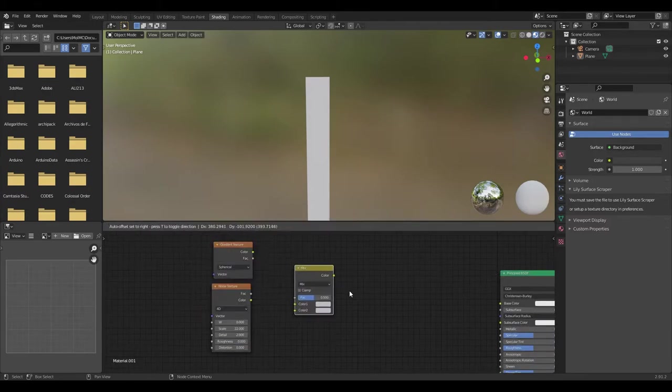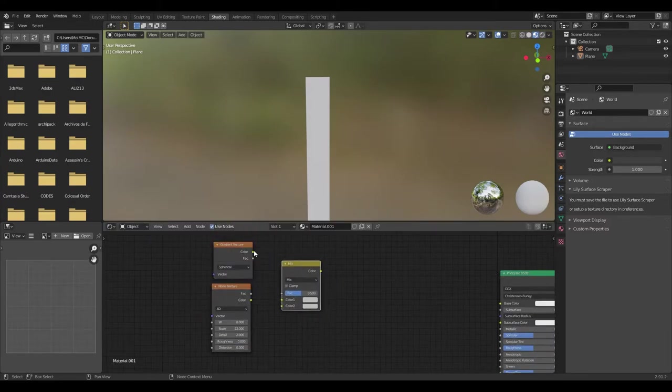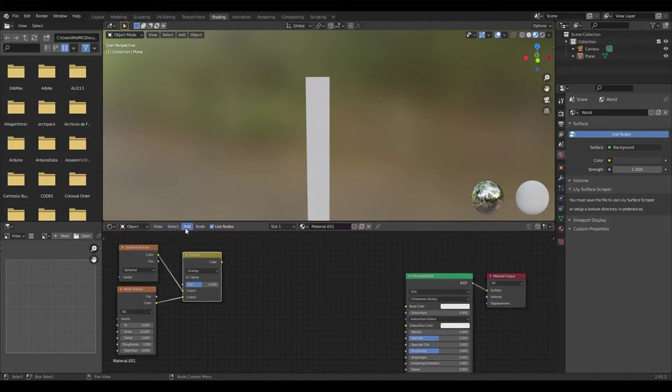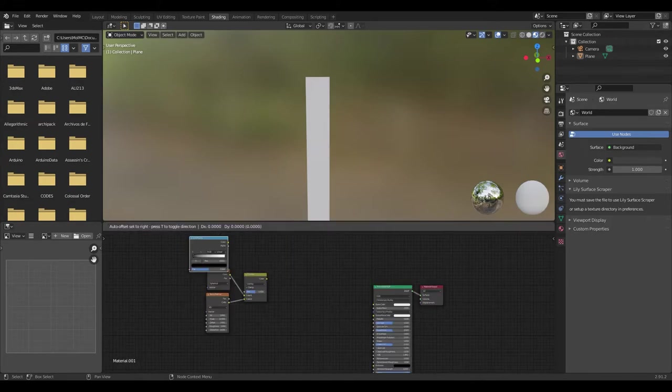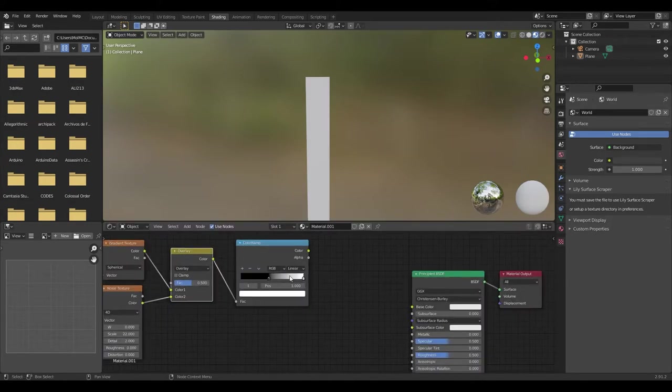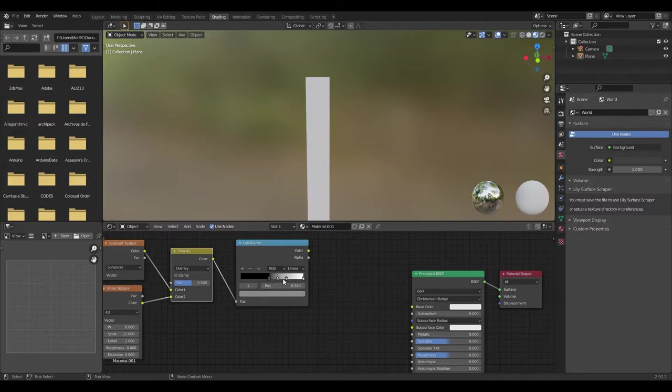Add a mix RGB and set it to overlay. Now let's add a color ramp and connect it. Try to copy the color and the position of each segment of the ramp.